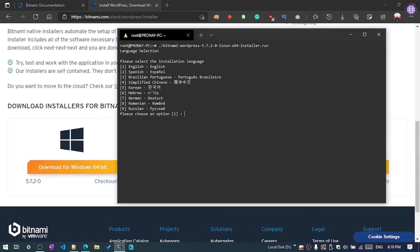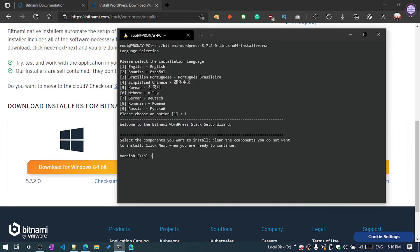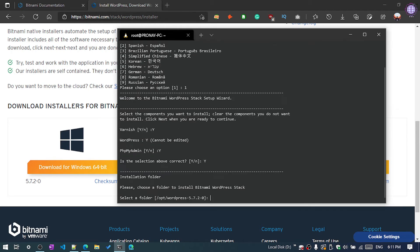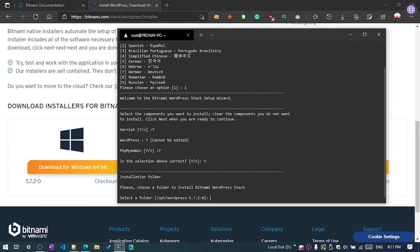Now select the language. First one is English, so enter one and hit the enter key. Now if you want to install Varnish, then press Y and hit enter. If you want phpMyAdmin, yes we need, then enter Y and hit enter. Again Y. You can see the root folder of the WordPress installation. You can change if you want but I want to leave as it is by default, so click enter.